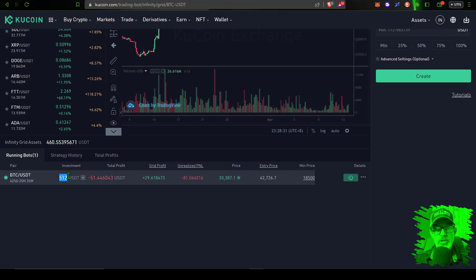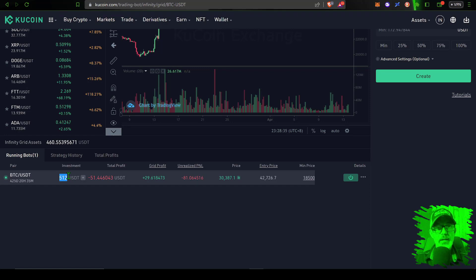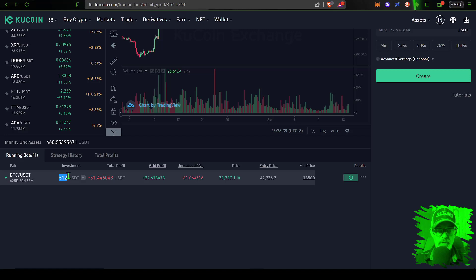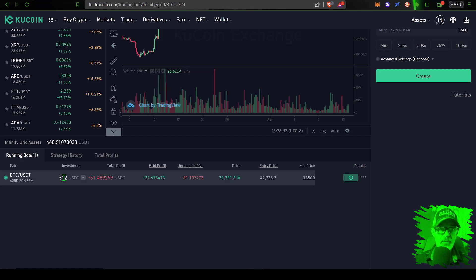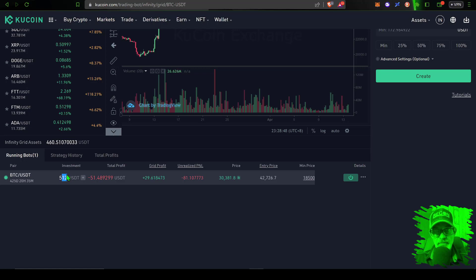My original investment was actually $500 but it shows $512, and that is due to the initial grid bot I deployed January 2022 ended up locking up and I had to shut it down and redeploy it.